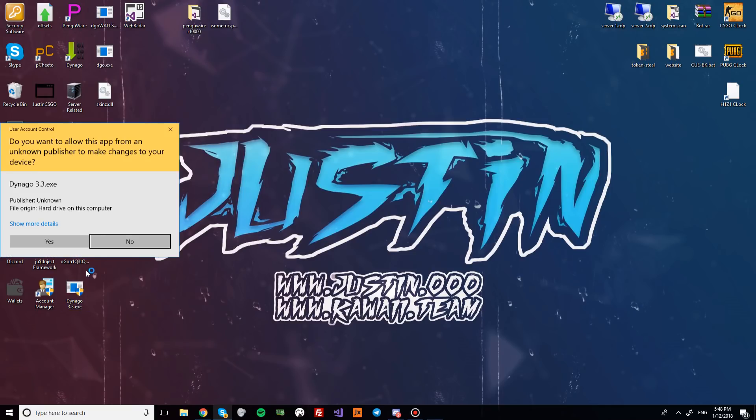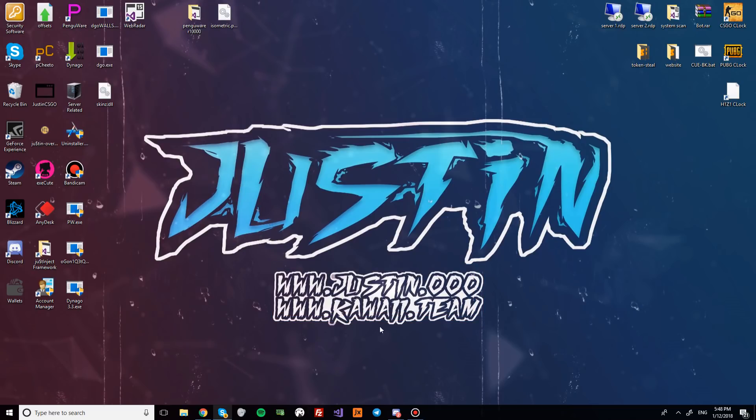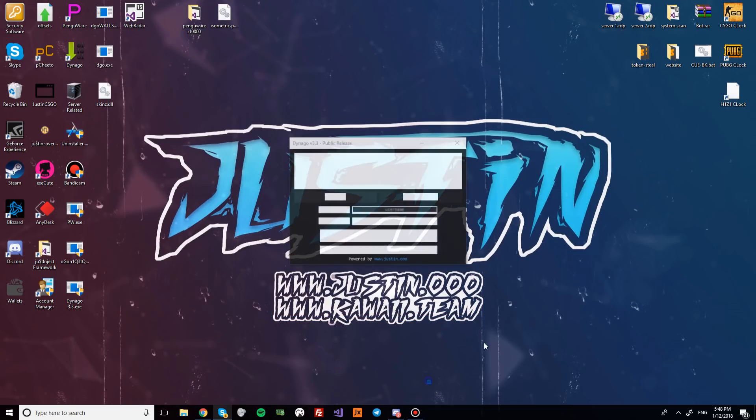Right here I have the newest version of DynaGo at the time of this video being recorded. It is 3.3. And I'm just gonna open it up real quick and log in.